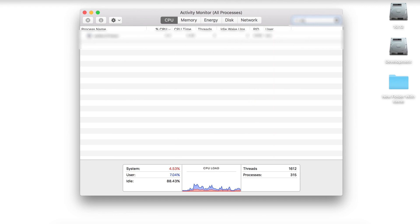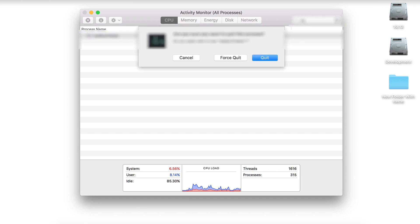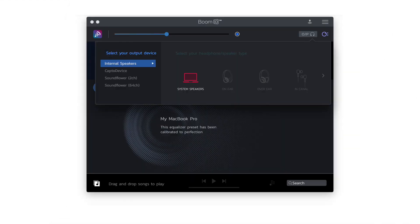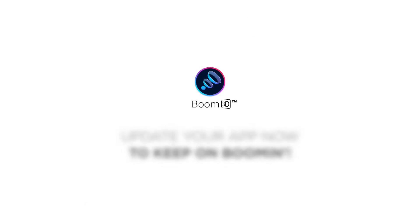If you find any helper application with the same name, quit it by clicking the X mark in Activity Monitor. Now select your preferred sound output, like headphones or internal speakers, from the output device option. Happy Boomin!